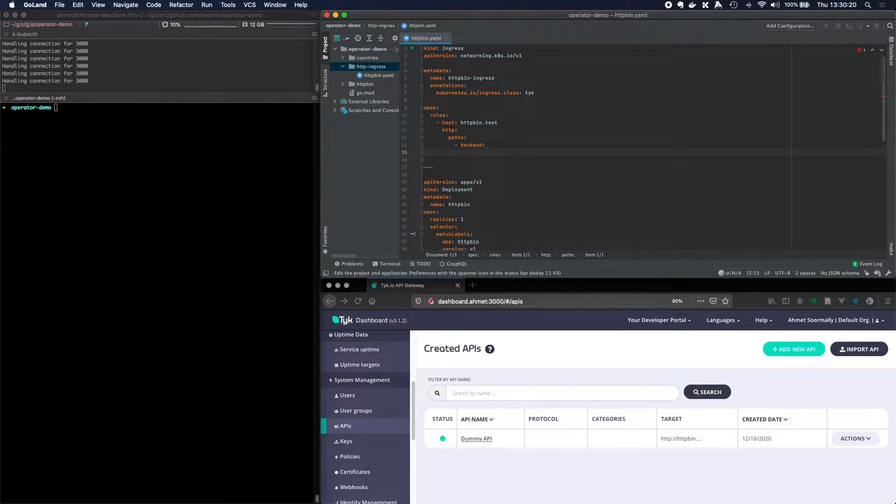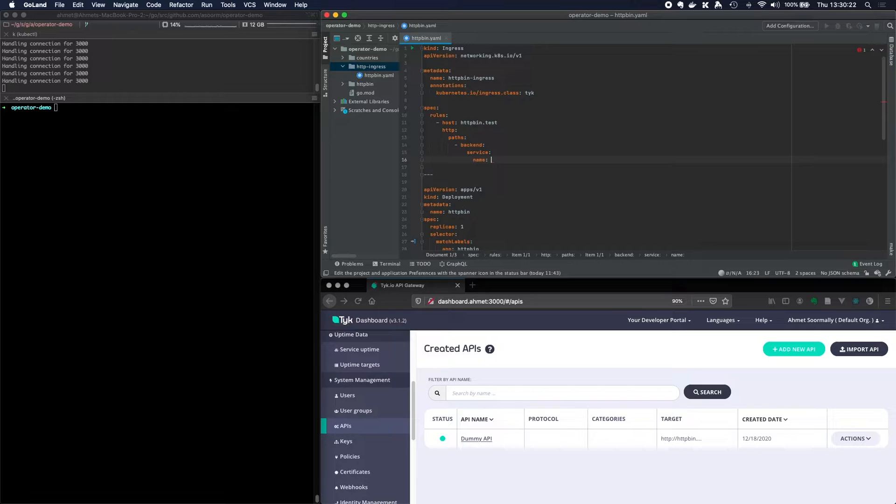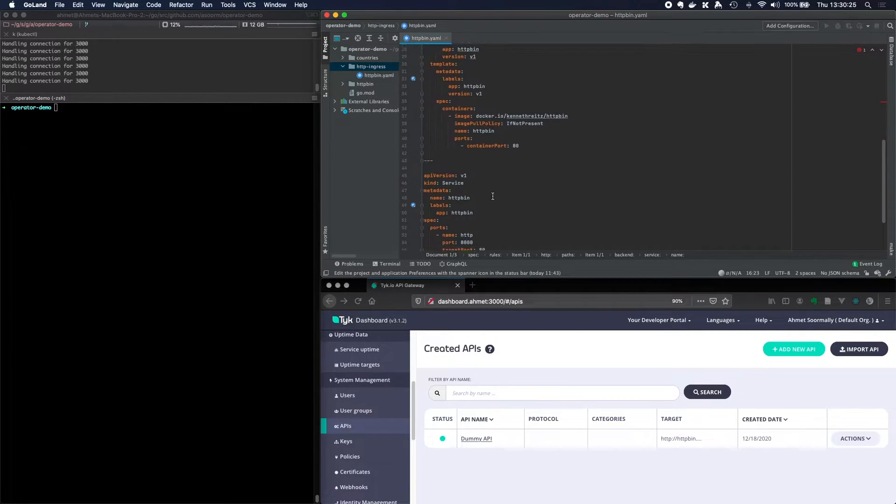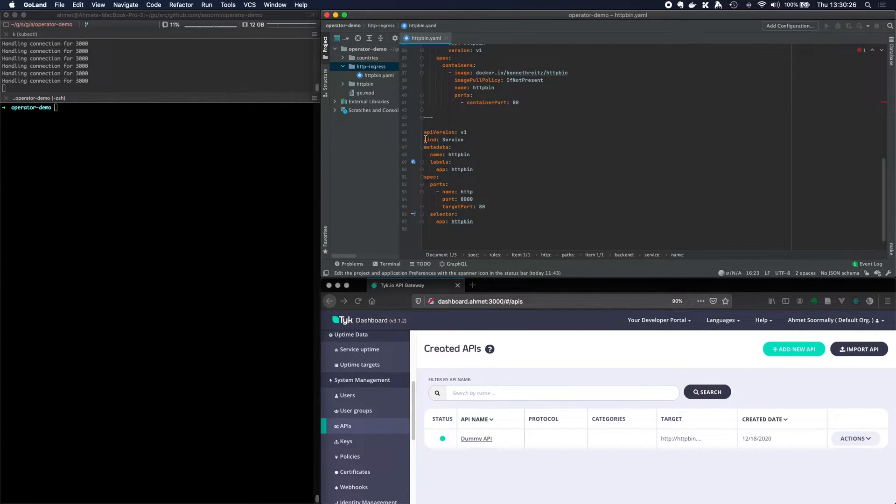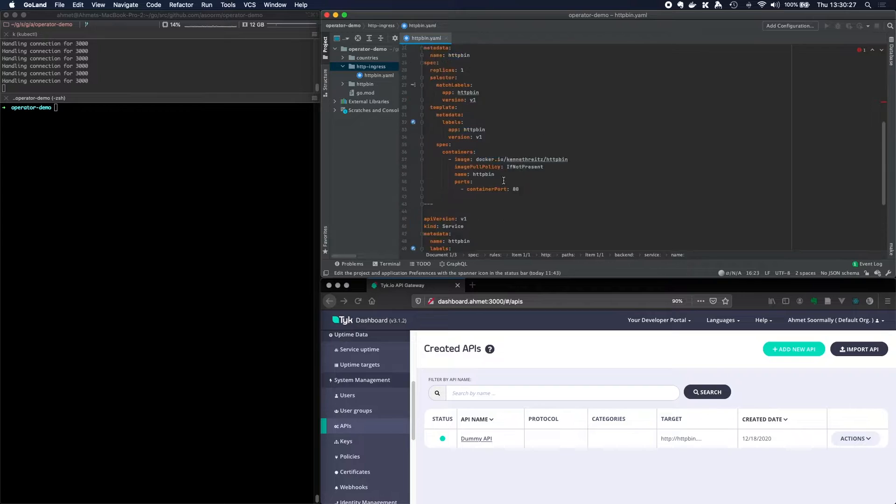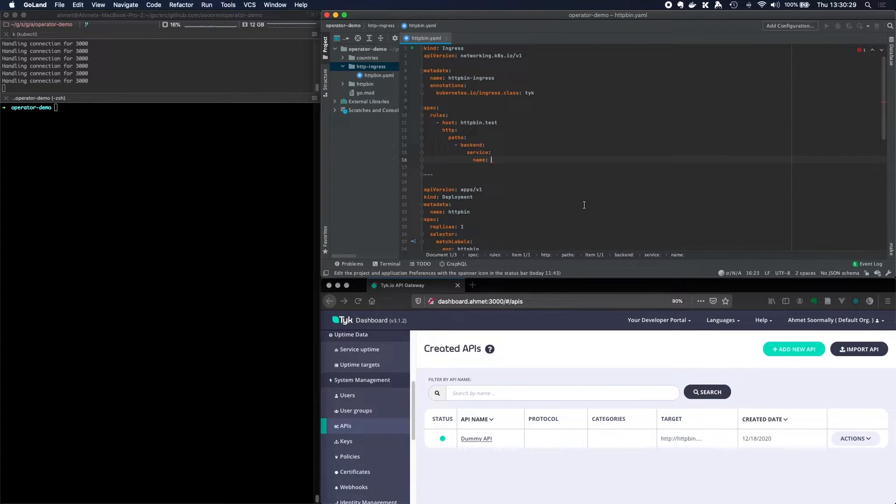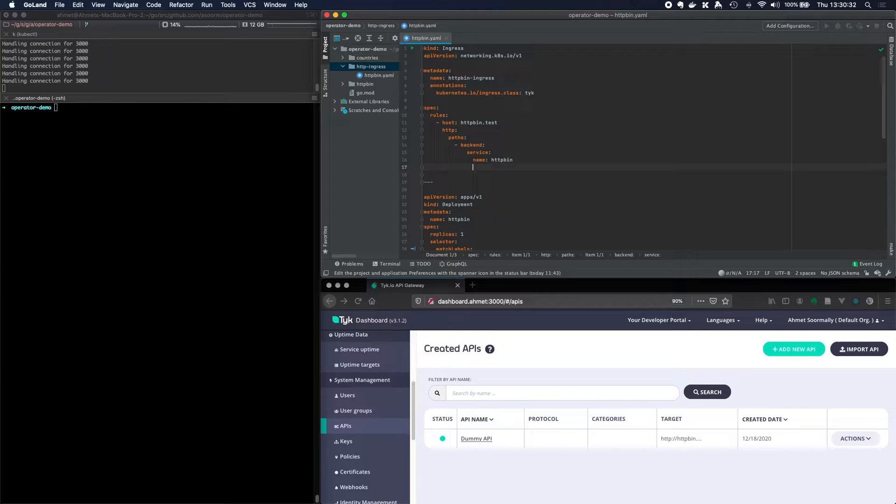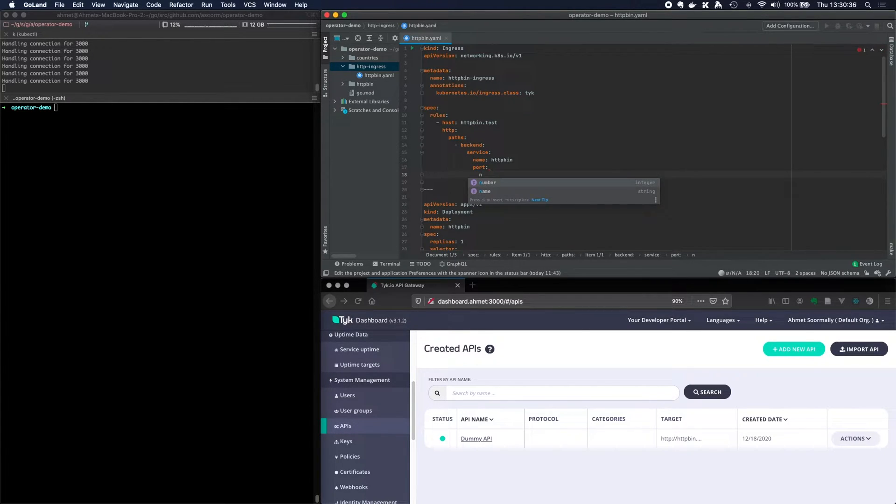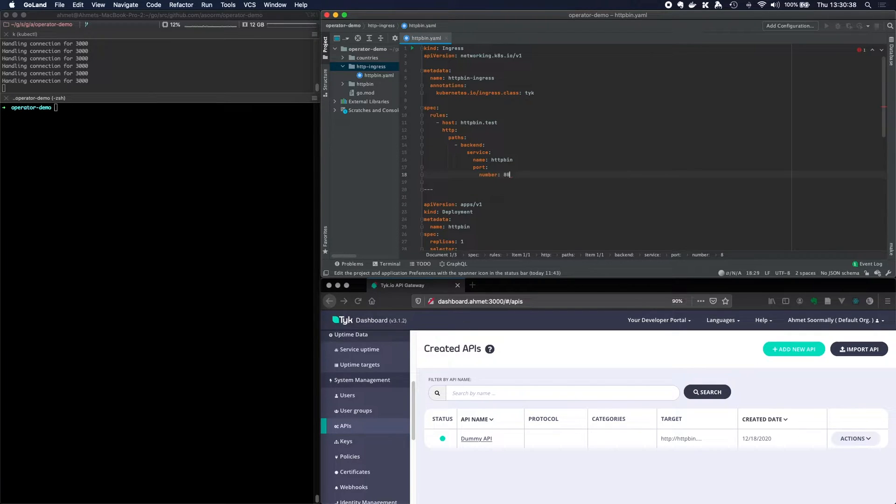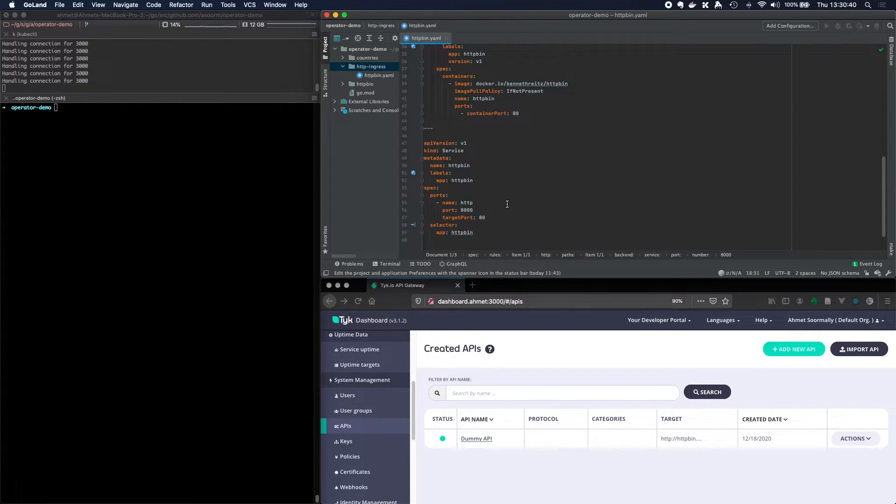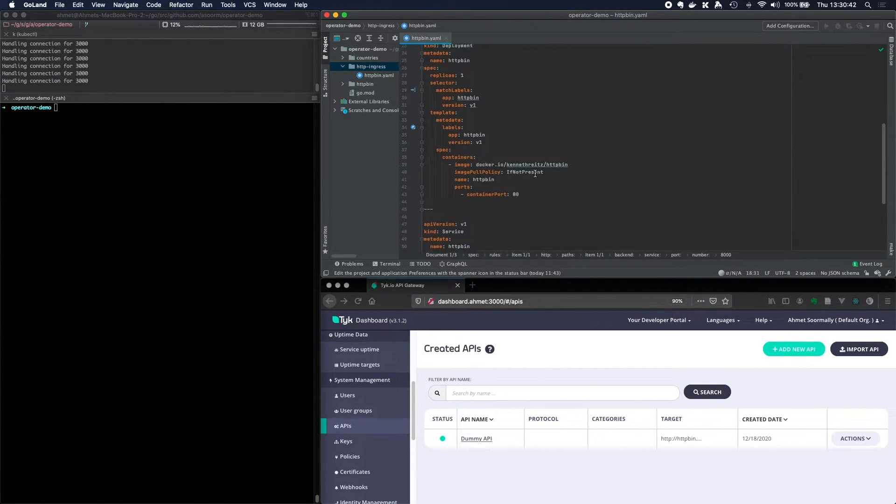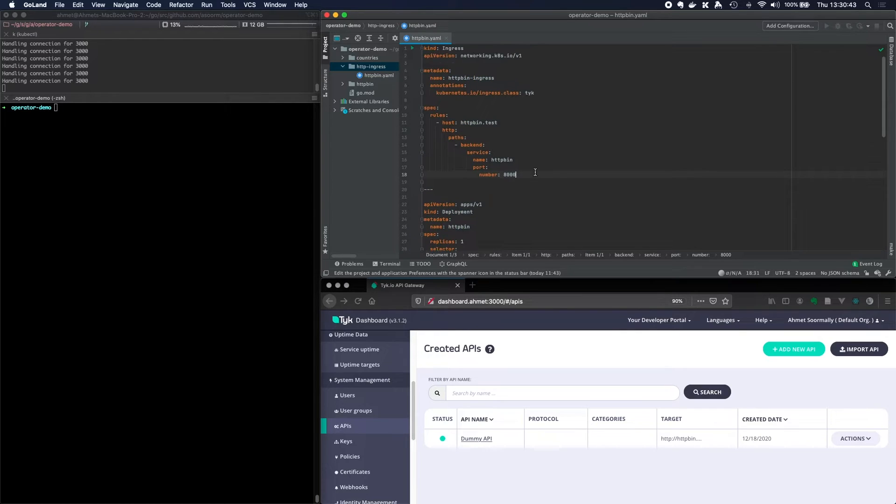Okay, so we need a backend. So service, I want to target a service and the service that I want to target is this httpbin service. So I'll type that in. And I need to give it a port I believe. And number is 8000. I think that's what it is. Yep, port 8000.